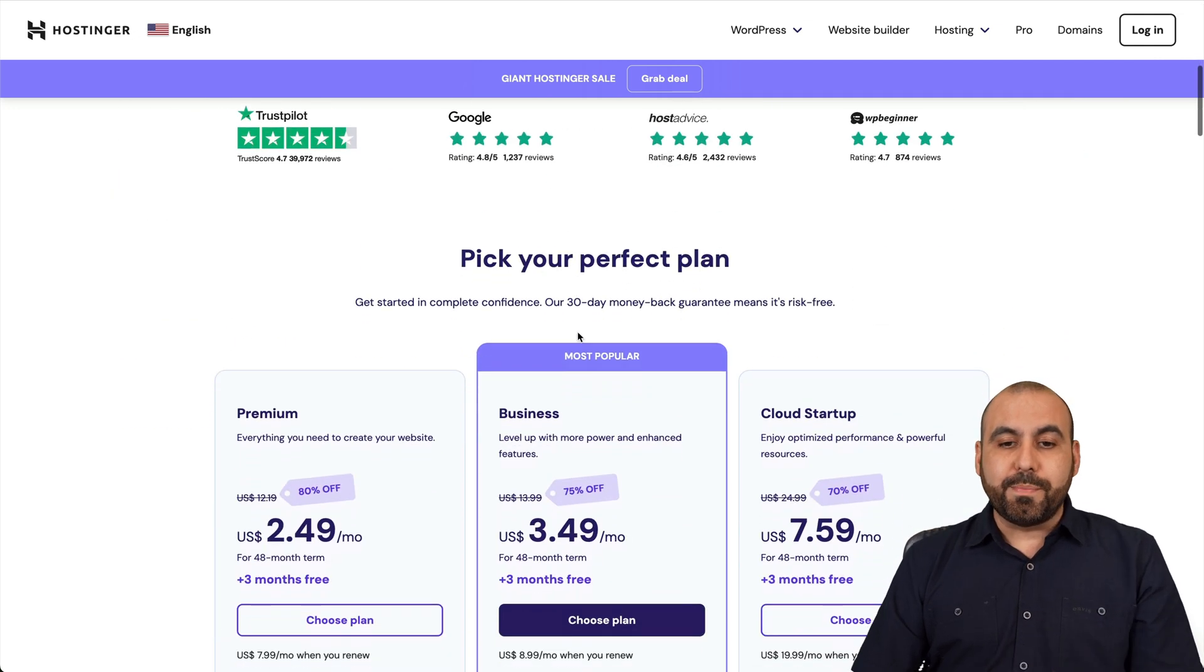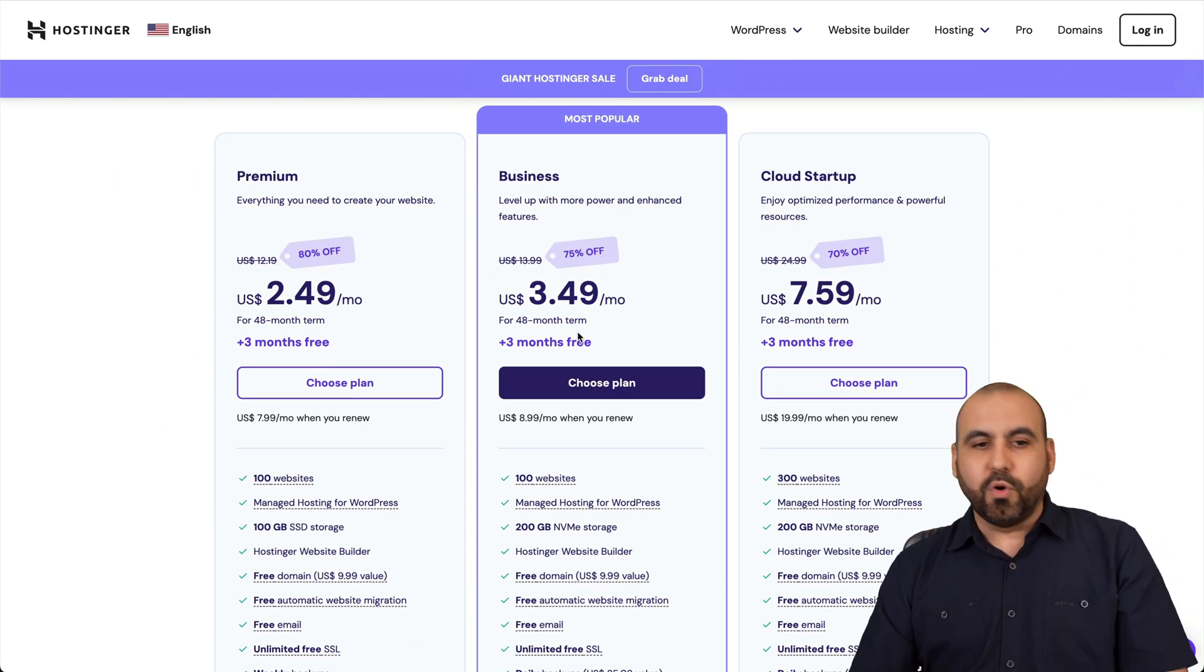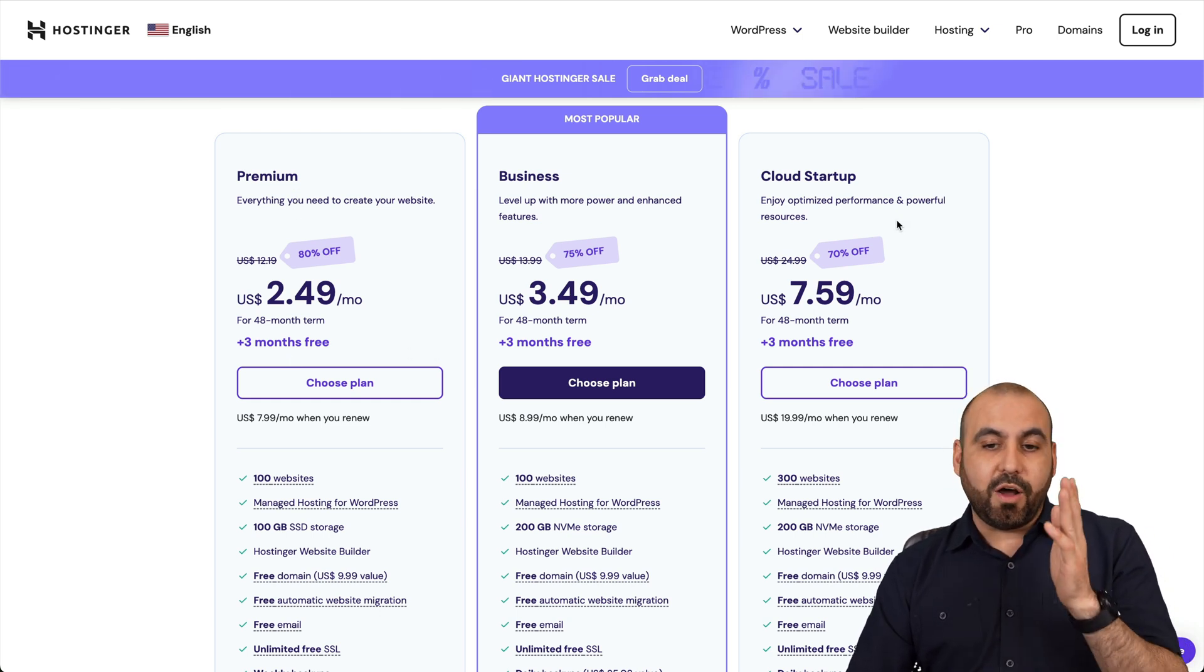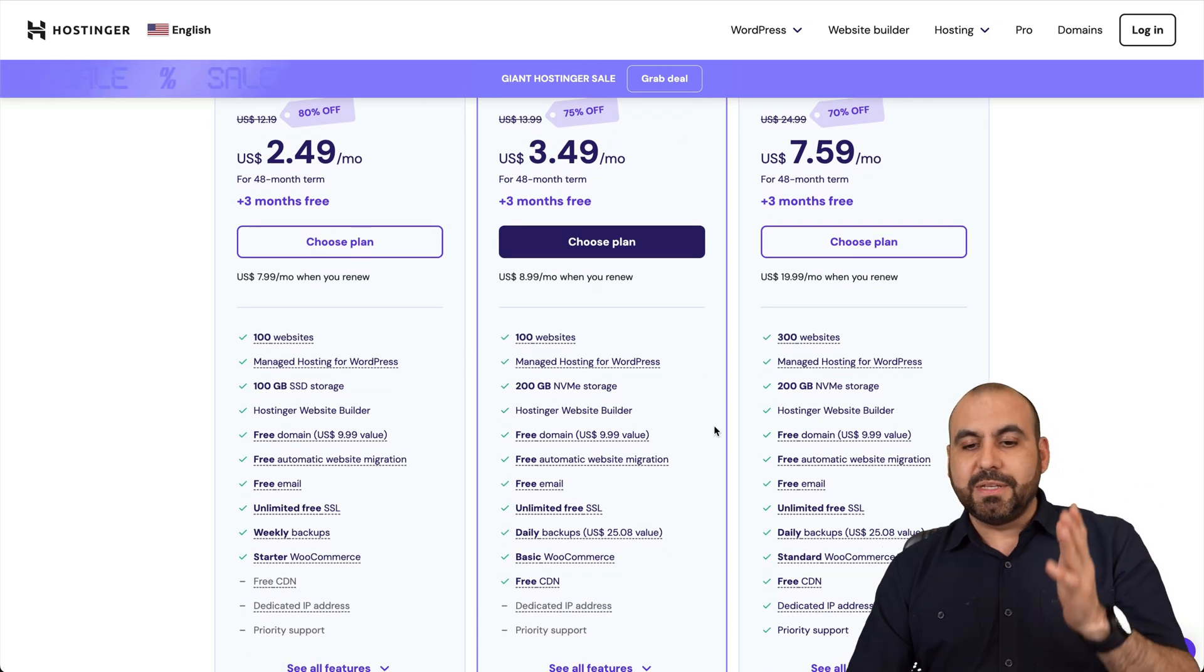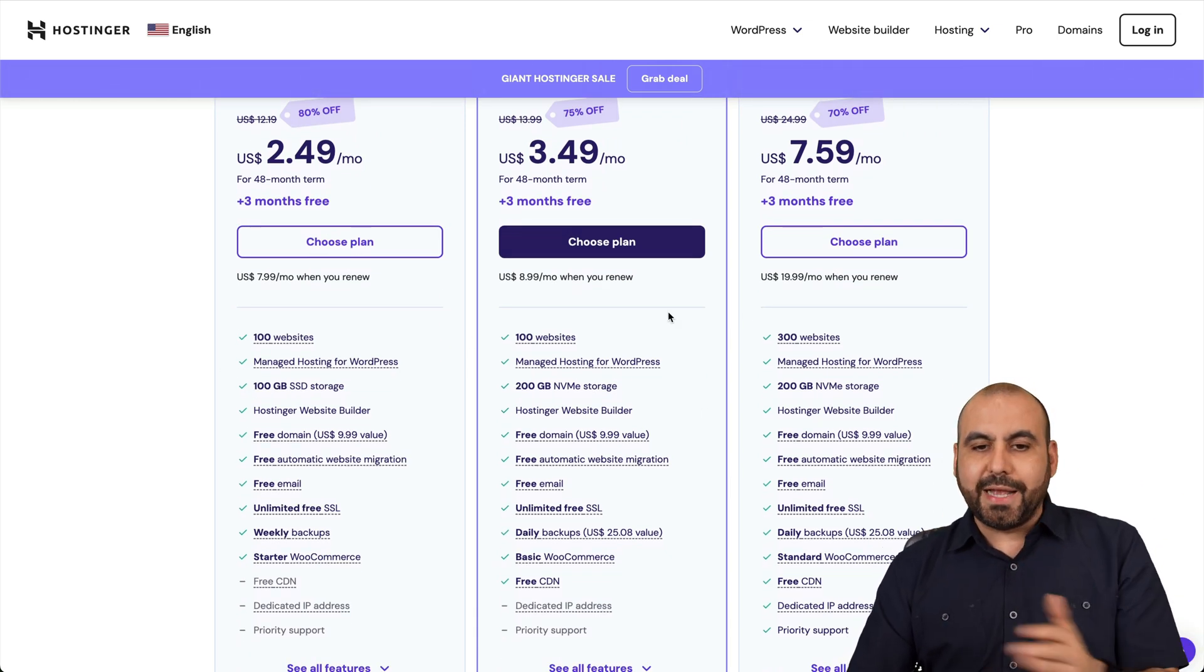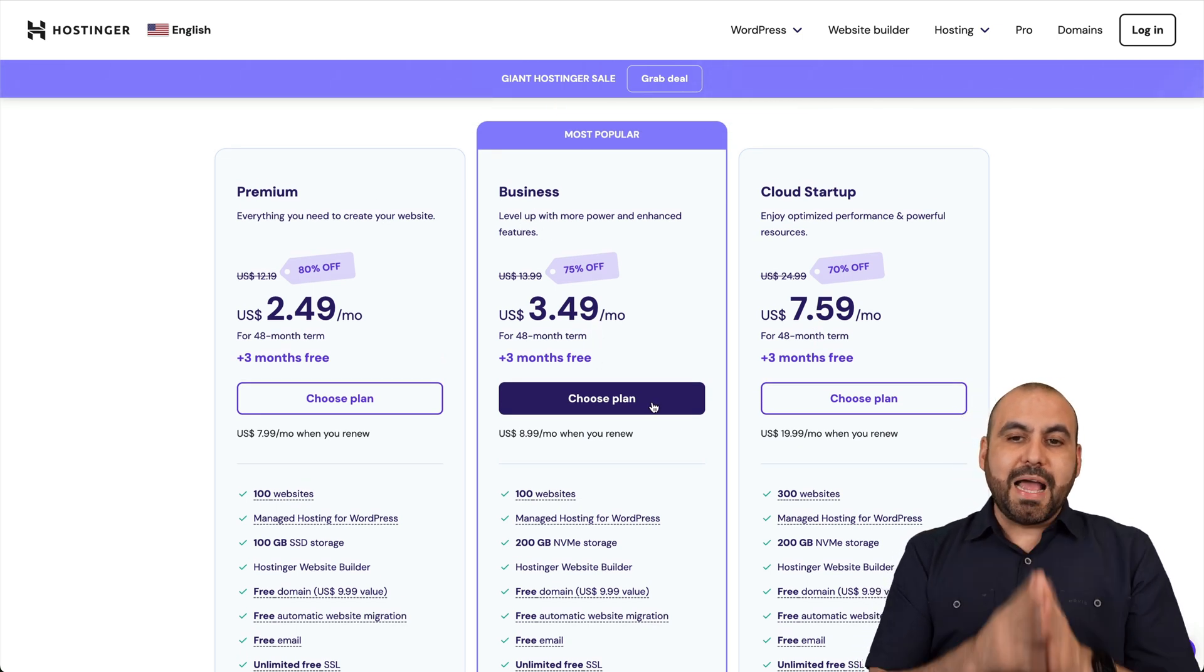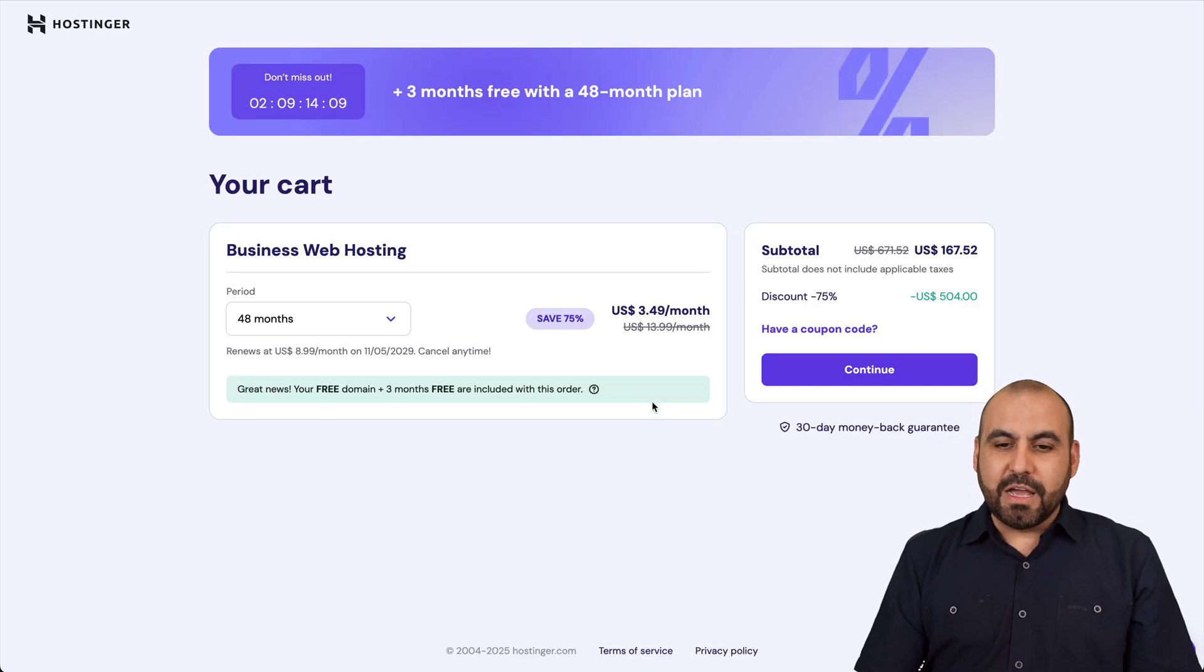Let me show you the plans that they have available right now because they are really popular and affordable. So they got the premium plan, which starts off at $249 a month, and they got all the way up to cloud startup, which is $759 a month. It has different limits, different situations and scenarios for why you might need these plans. But I'm going to show you the business plan, which is $349 a month, because I'm going to show you how to apply an extra discount coupon code to lower the price even more.